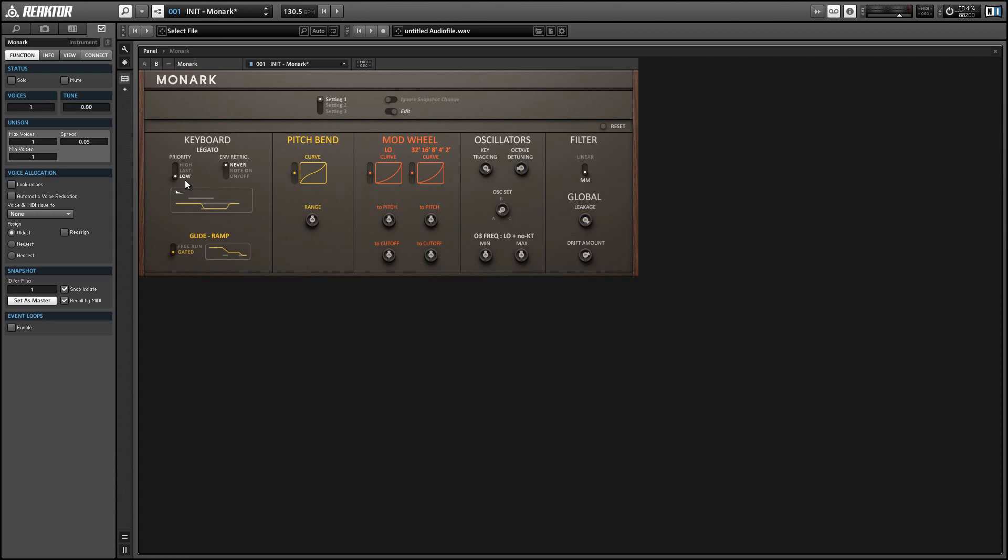So if we're using low mode which is currently selected whatever the midi note with the lowest note number is will play regardless of when they were received. I don't really like this mode very much, you can be playing a note and then pressing another note and the new note won't play until you release the old one. So if you watch the midi indicator in the upper right hand corner you can see that I play a second note and it doesn't change until I release the first one.